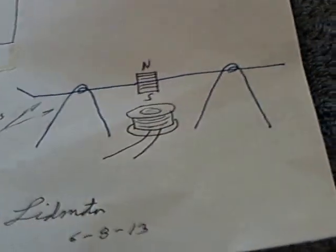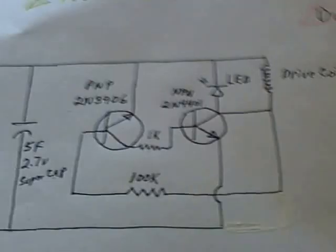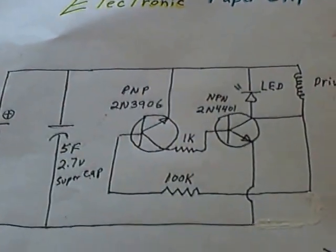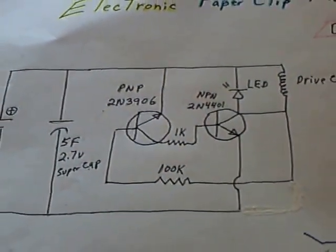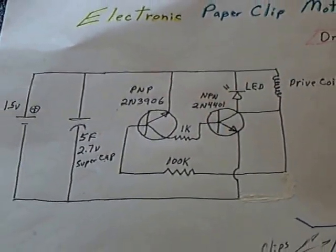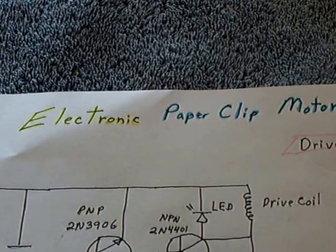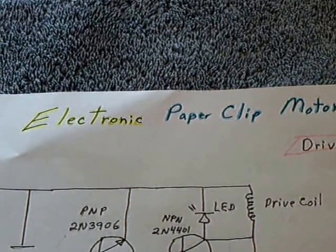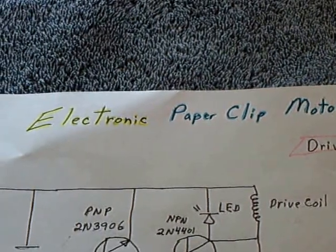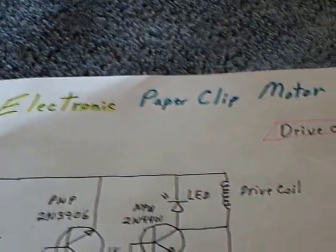I wanted to make an electronic version of it and this is the electronic version right here. I'm just calling this the electronic paper clip motor.